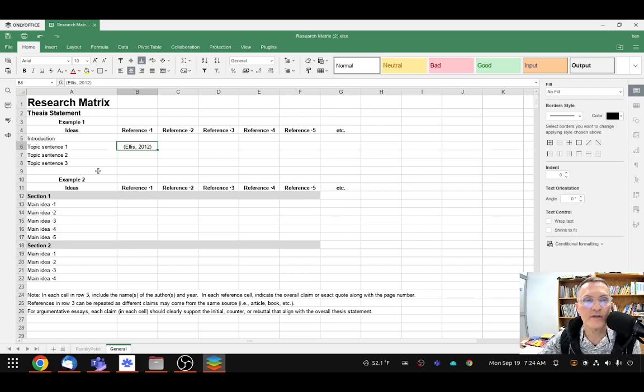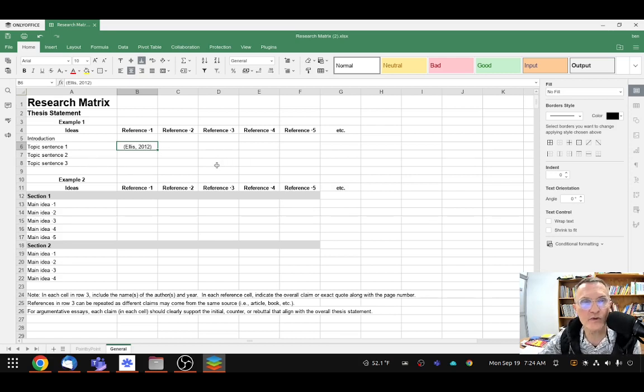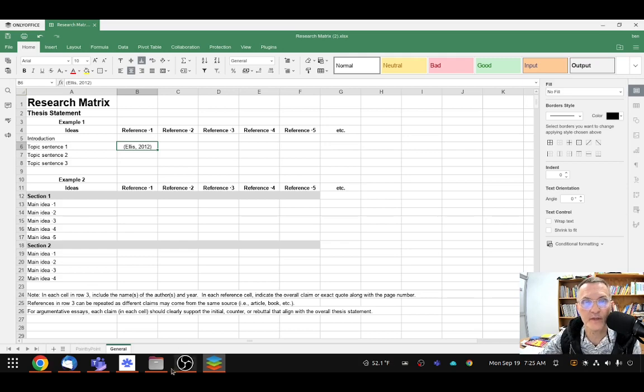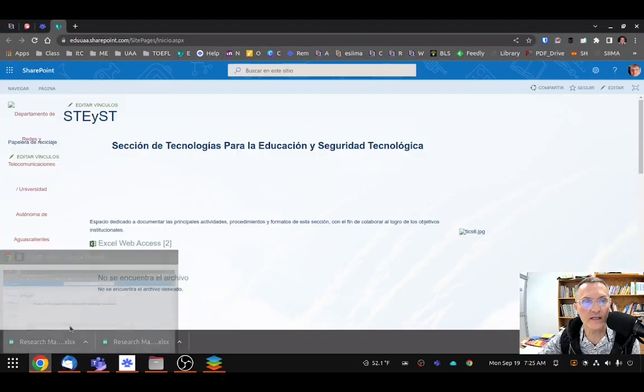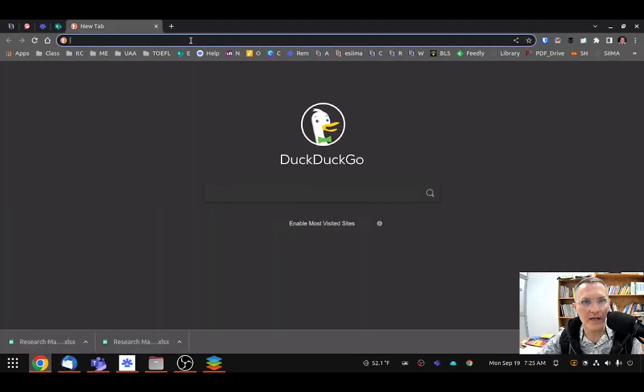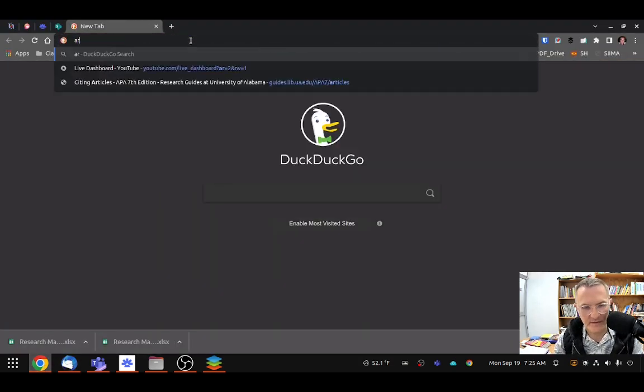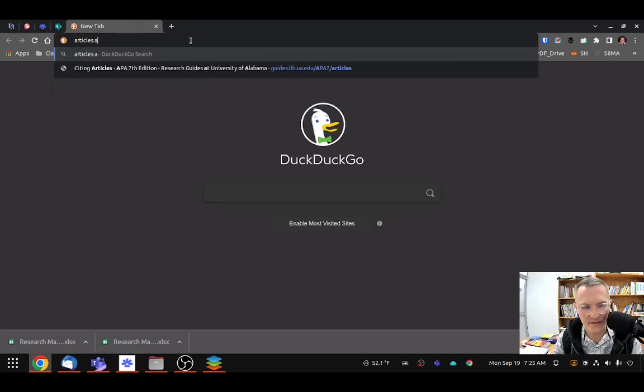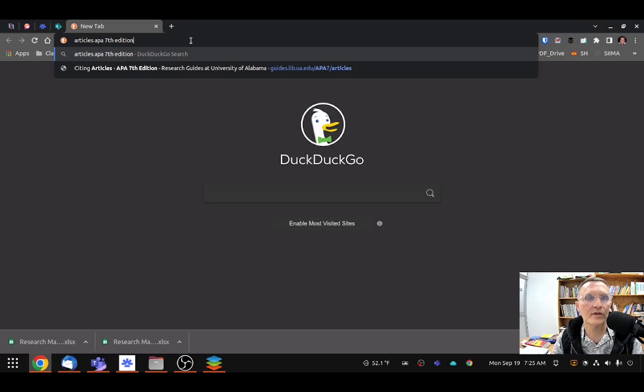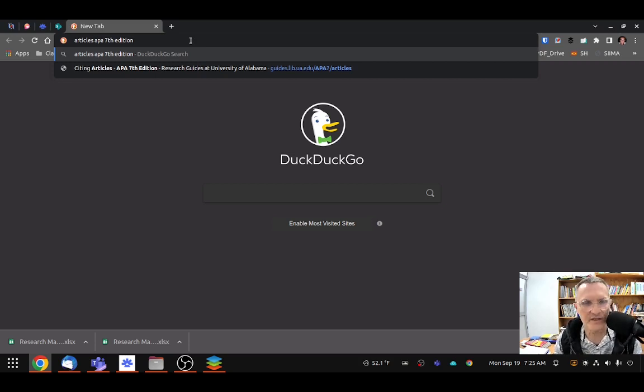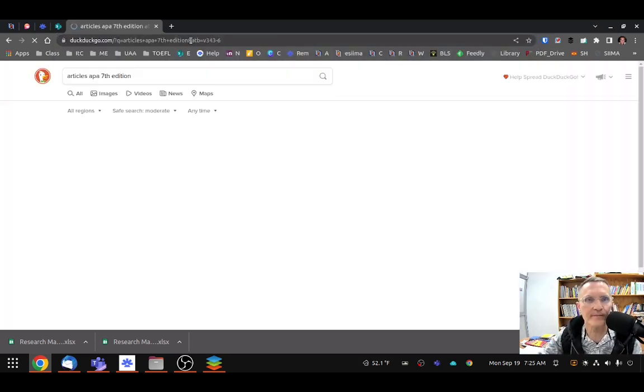Now the second aspect of this assignment will include the actual reference according to APA. So if you need examples for APA, what I typically do is just type, do a search for articles, APA 7th edition. Always make sure that you're looking at examples online for APA 7th edition, since there was a slight change between the 6th and 7th edition.